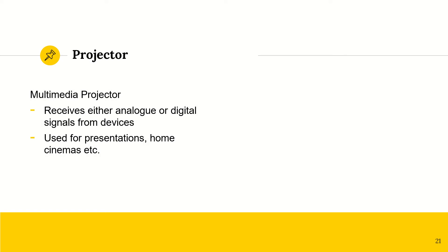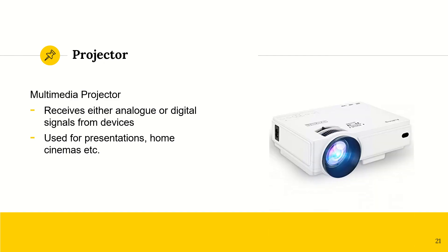Then we have projectors. We have a multimedia projector, which will receive either analog or digital signals from whatever device. And then it can be used for presentations in a school or in an office or also for home cinemas.